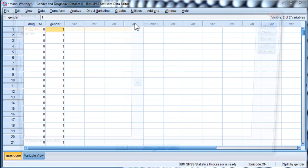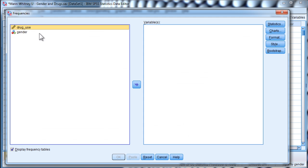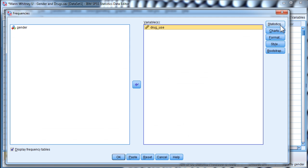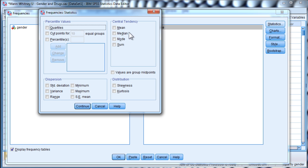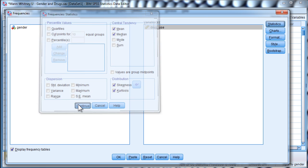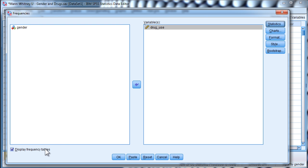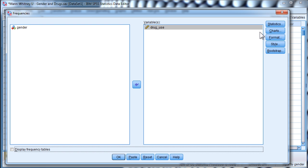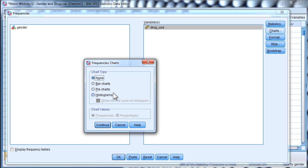And look at the frequencies. And just get some basic descriptive statistics. Mean, median, skew, kurtosis. And histograms.